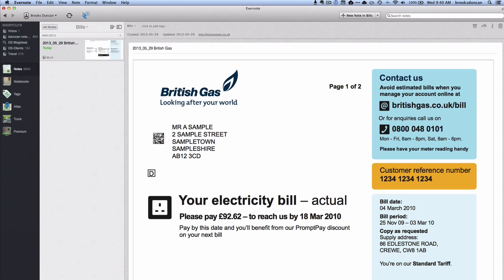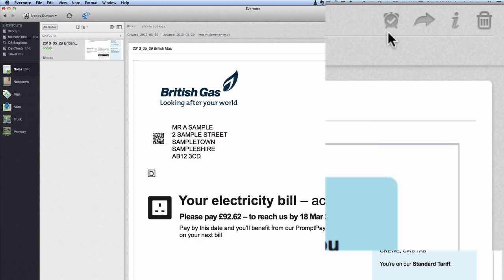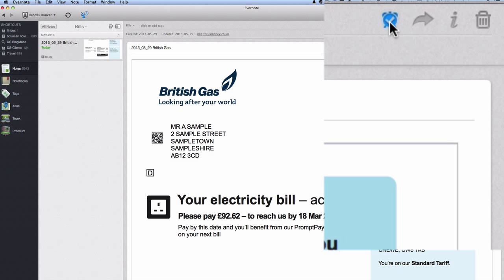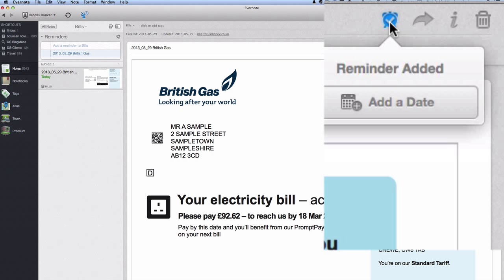So you can see here — let's just pretend that this is my gas bill. There's an icon up here, a little clock, and that's the new reminders icon. What I want to do is set a reminder to remind me to pay this bill. So I'm going to tap on that and you can see right away it's created a reminder, and reminders along with the note itself always show up at the top of your notebook.